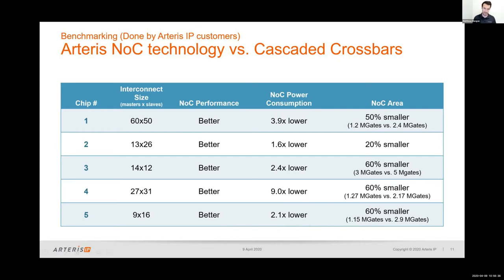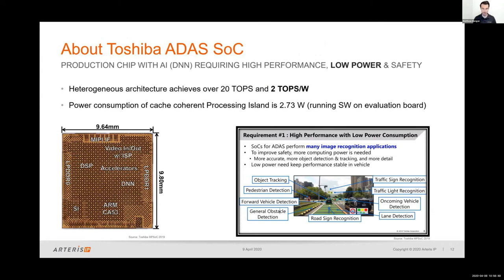One such SOC is the Toshiba ADAS SOC — a production chip doing AI functions with high performance requirements for computing many different image recognition applications. Since it is an ADAS SOC targeted for automobiles, it has functional safety requirements on top of high performance requirements and must maintain a very low power budget. It is a prime example of a SOC optimizing across performance, power, and area. Toshiba achieves impressive results with their heterogeneous architecture: over 20 Tera operations per second, achieved very efficiently at two TOPS per watt.